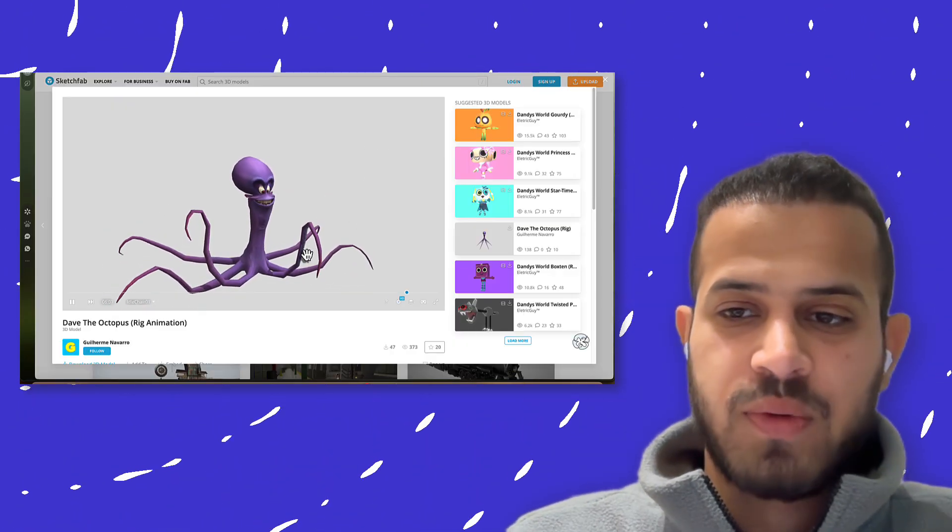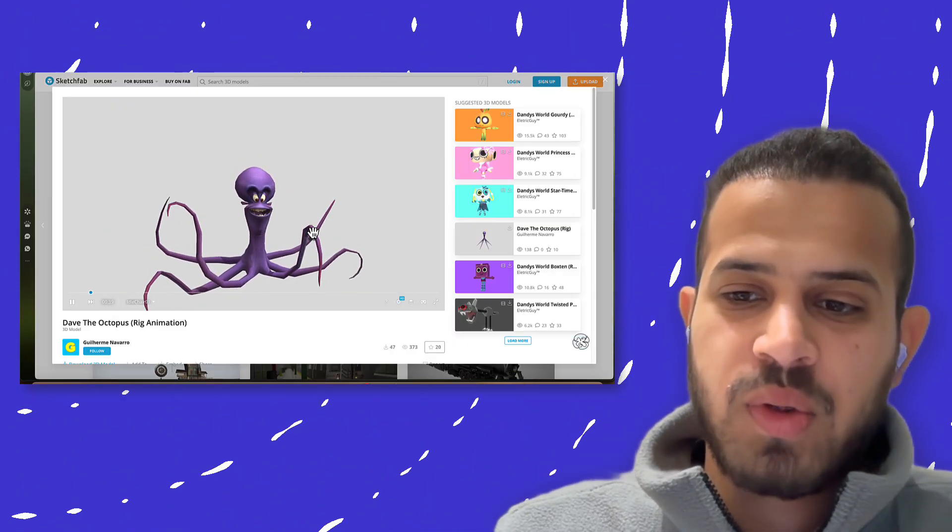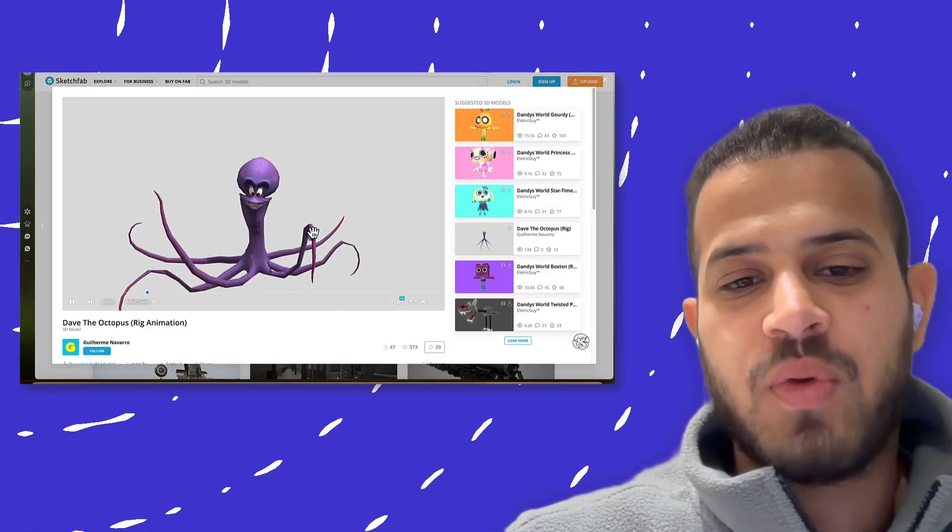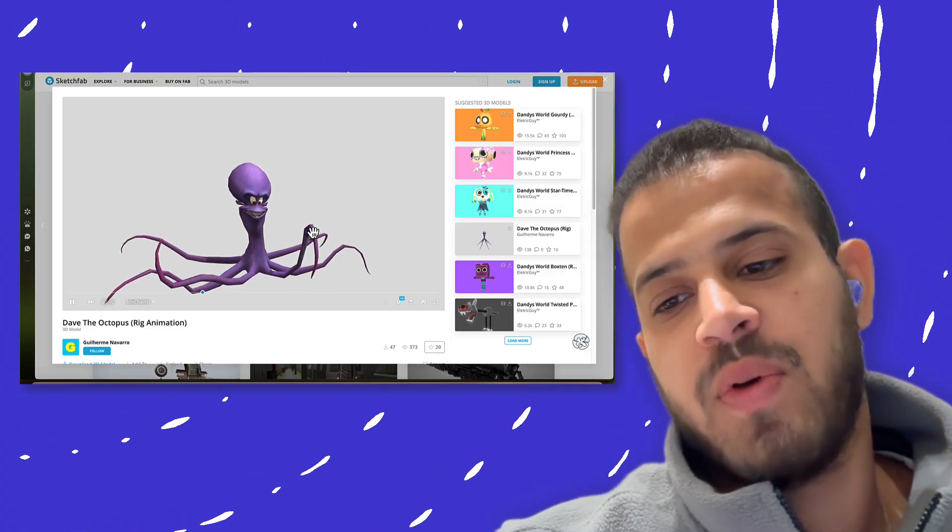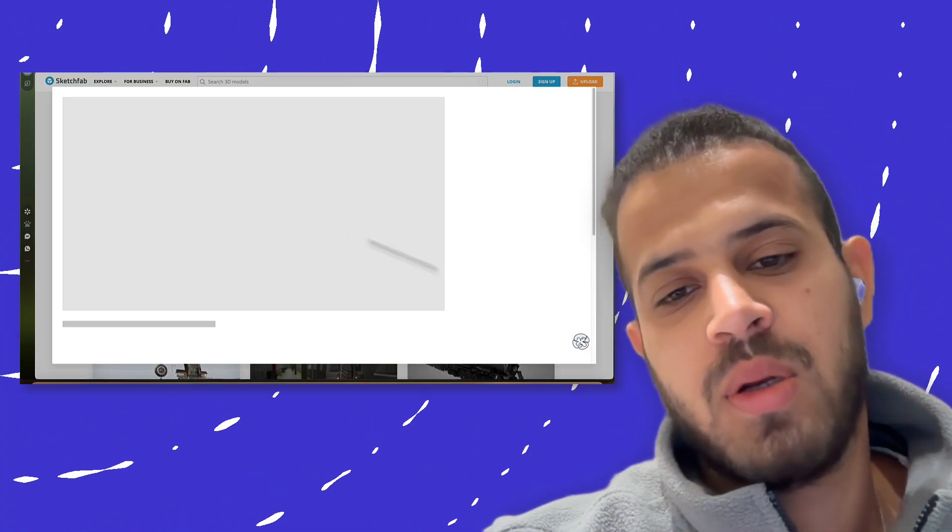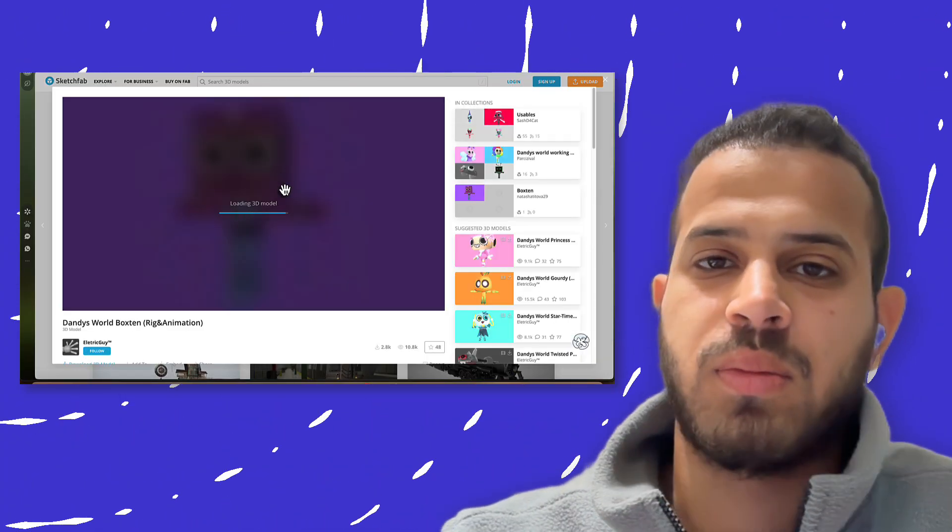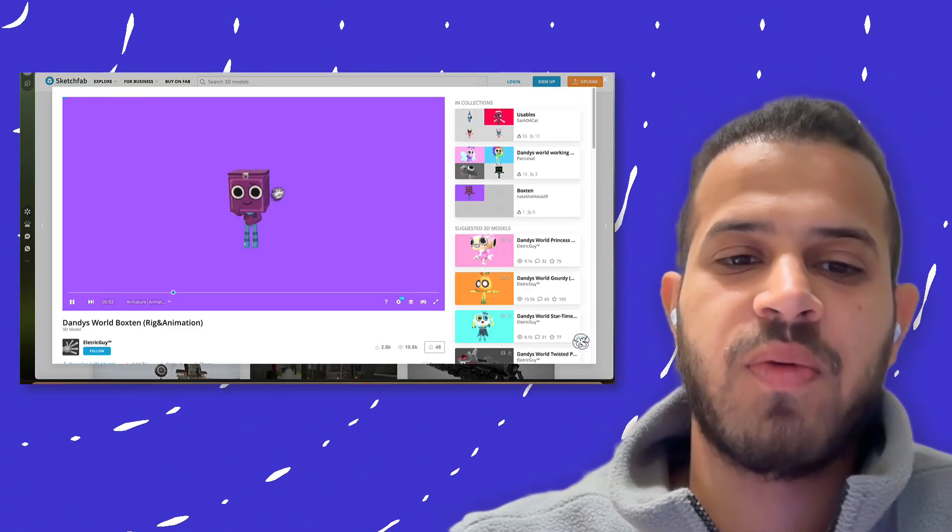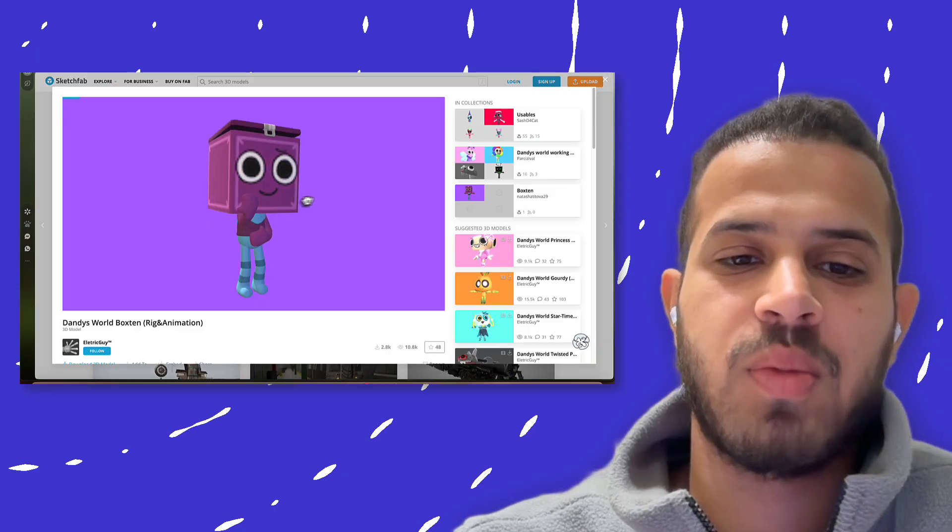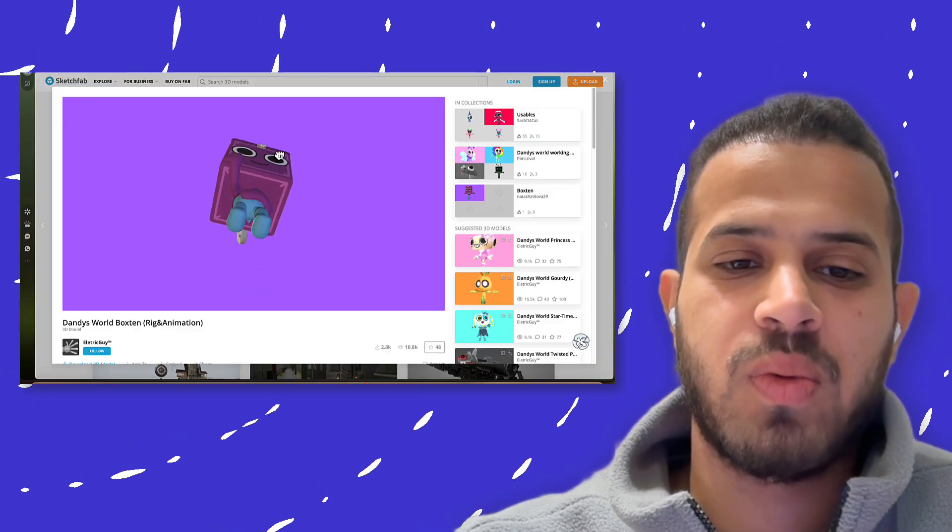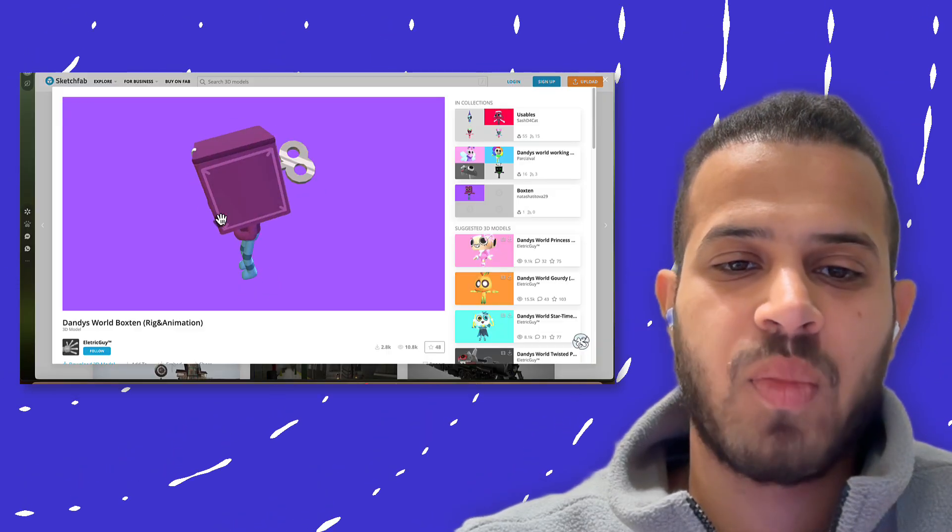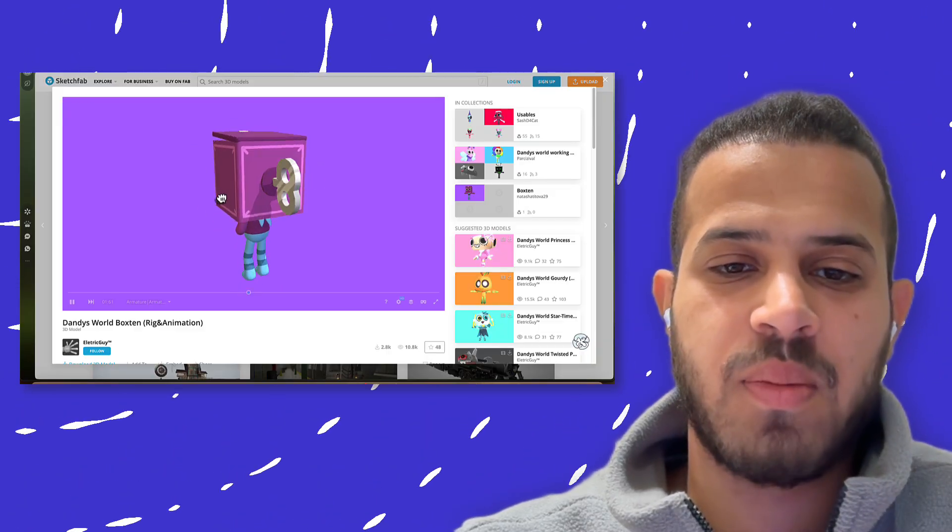All right, so after we've done all this, we have to look at our files. Now, join me for the next tutorial, I'm going to show you how we can do this.